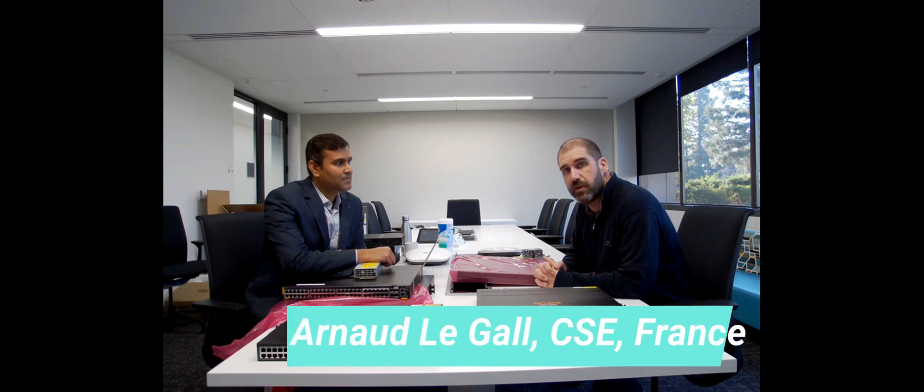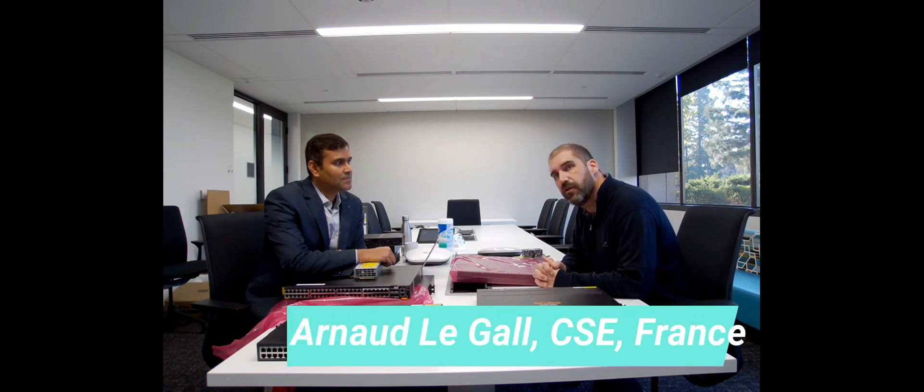Hi, I'm Arnaud Legale. I'm a CSE from Aruba in France. I'm mainly focused on Aruba CX, which is a portfolio, but also on network automation.